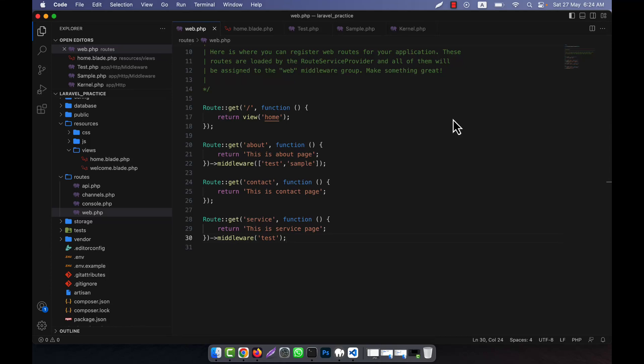Now I will discuss about the controller middleware. Controller middleware allows you to apply the middleware directly to your controller actions. This is actually useful when you want to apply the middleware logic to multiple controller actions without repeating the middleware declaration for each individual route.